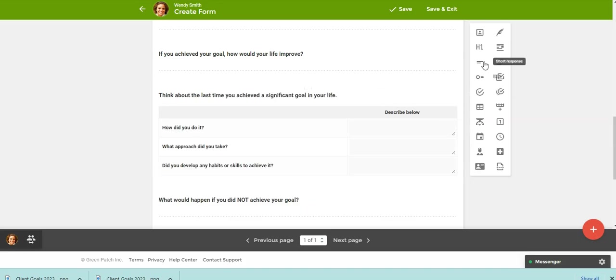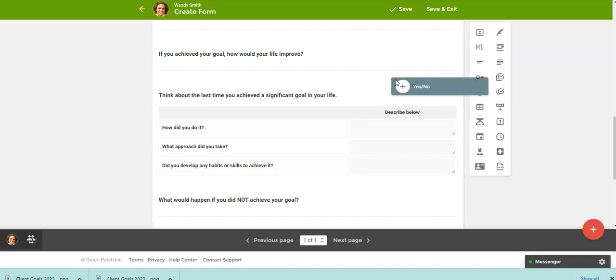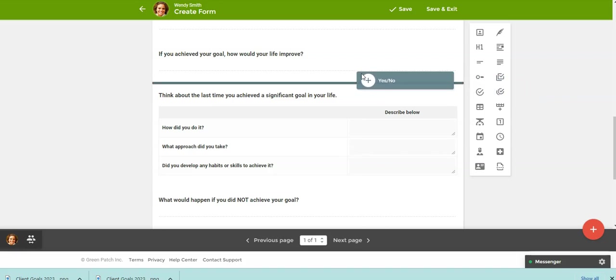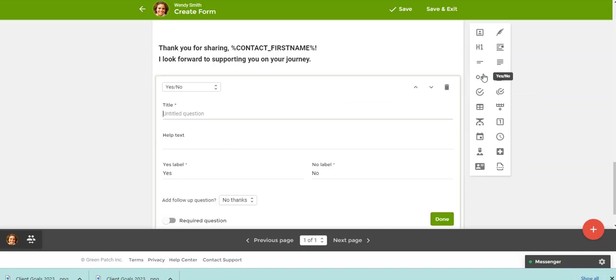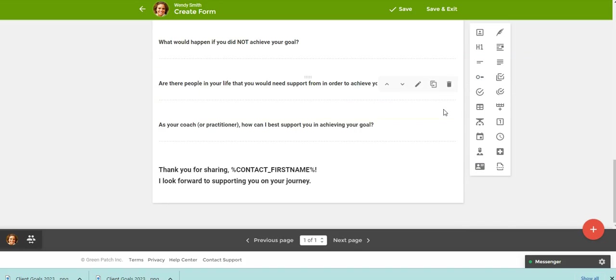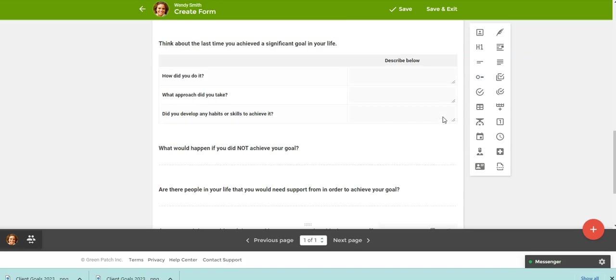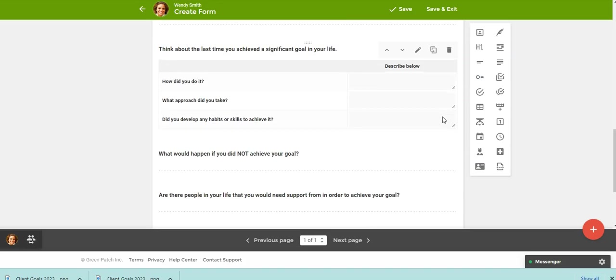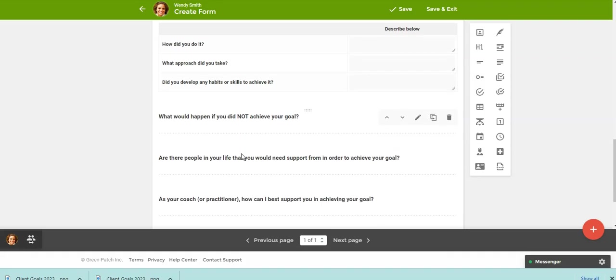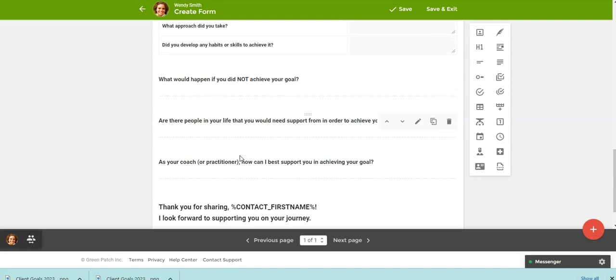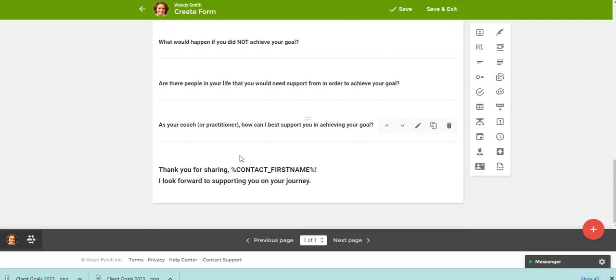Now, anytime you just click on one of these, it's going to actually add it to the very bottom of the form, unless you click and drag, like I just showed you. So if there are other questions that you want to add to this form, you can easily do that. You can change any of the text here.